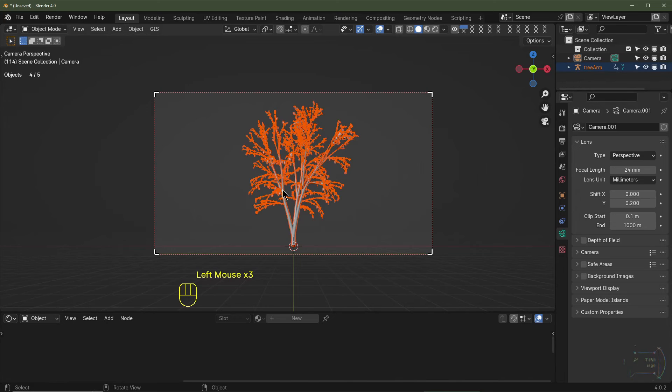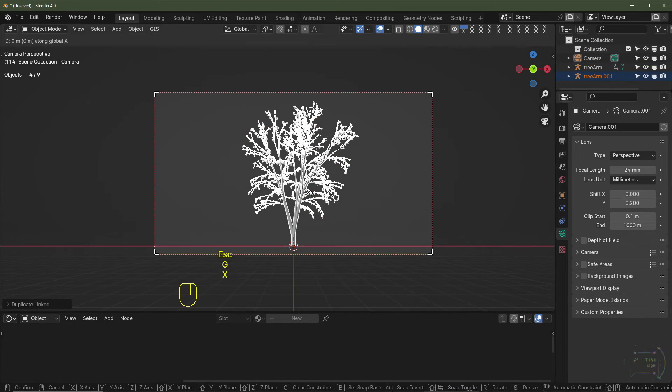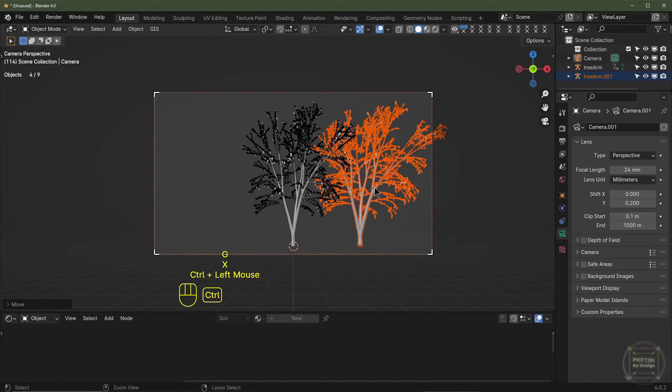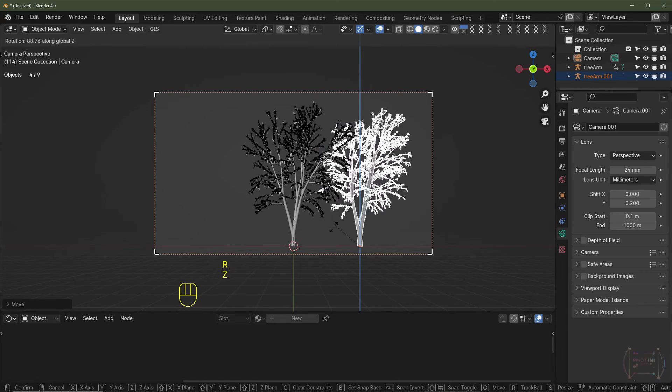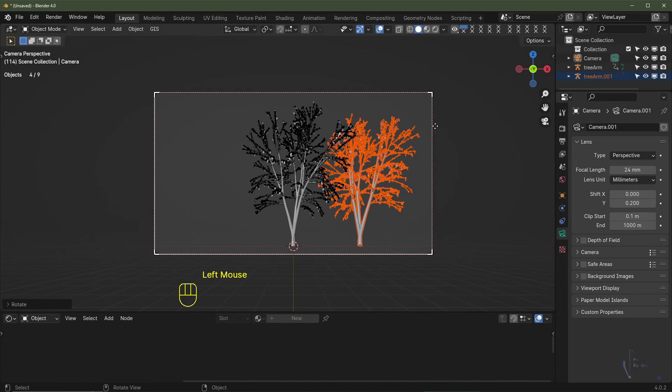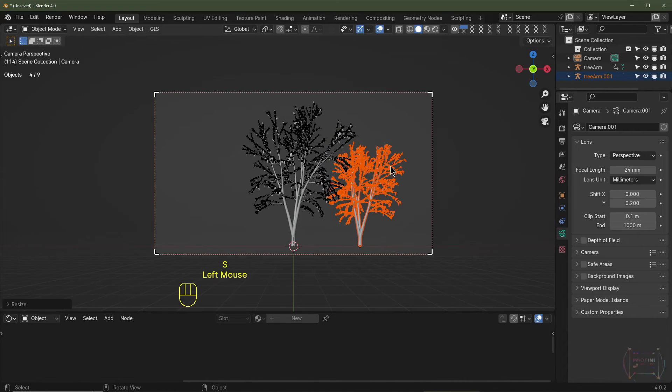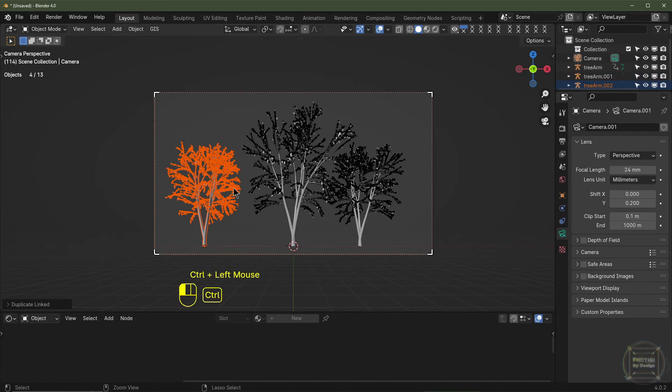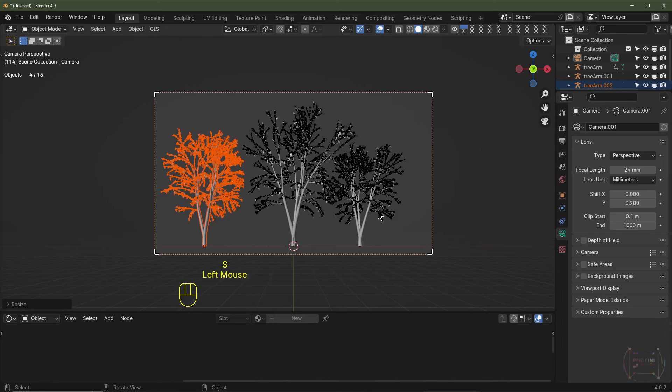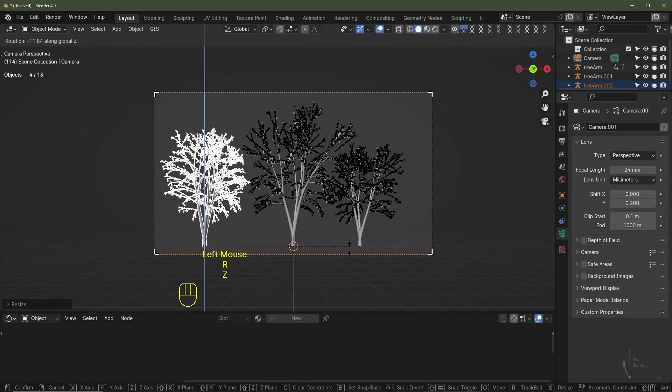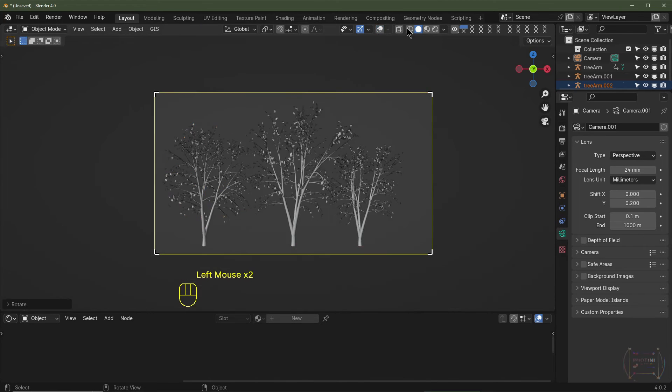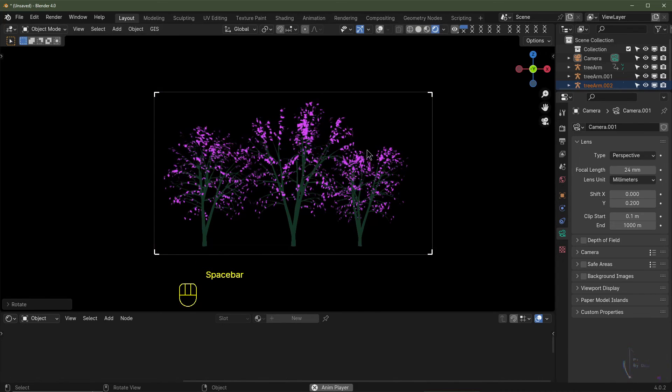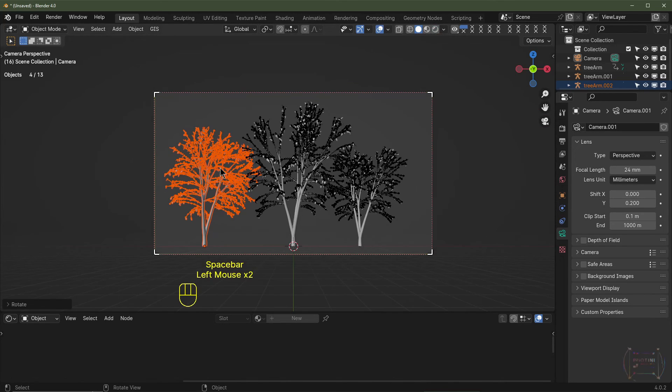So now I'm going to box select everything. I'm going to hit Alt D to make an instance. I'm going to hit G X. I'm going to just grab that on the X axis and maybe rotate it on the Z axis to around about there. Maybe we can change the size. I'm going to do the same again, so I'm going to hit Alt D, drag it on the X axis, so that's G X, and we'll adjust the size and maybe we'll rotate it on the Z axis a little bit more. Let's see what we've got so far. Okay, I might even drag that across a little bit more on the X.